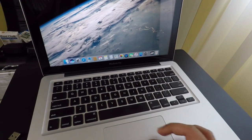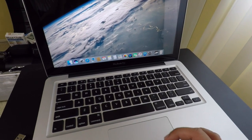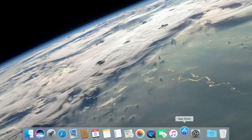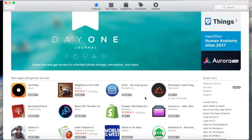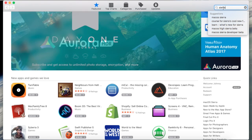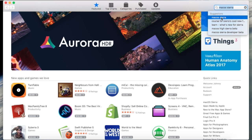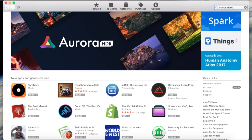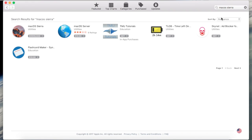First we want to go into our App Store, so open up the App Store and then go to the search in the upper right and type in Sierra because we need to download the macOS Sierra app first. Click on the download button. It's going to take a while, maybe 20 minutes or so depending on your internet speed.